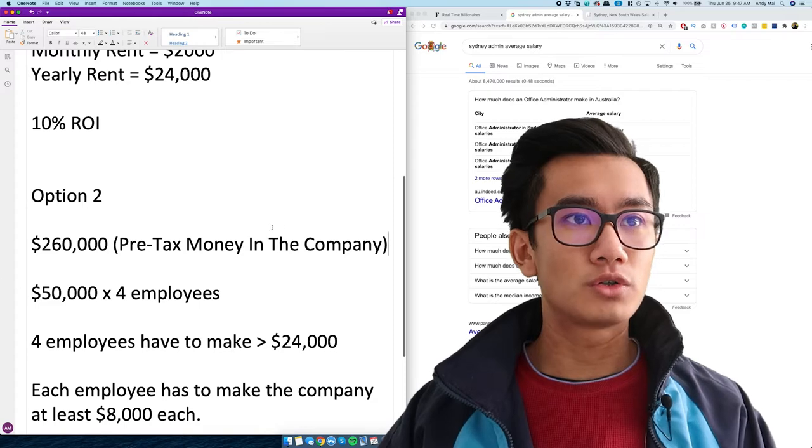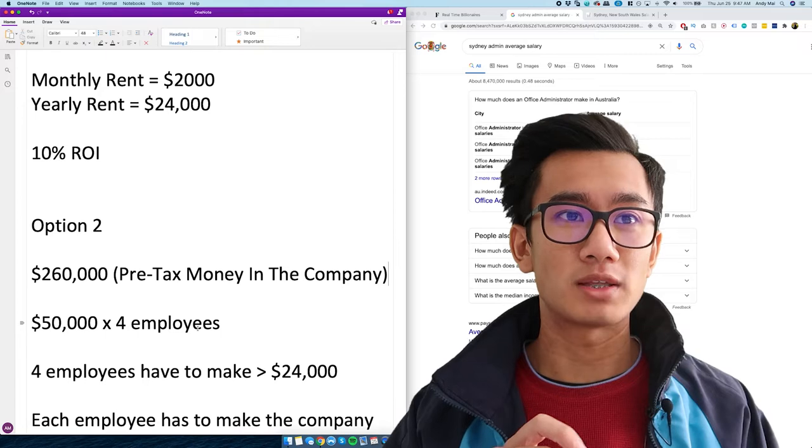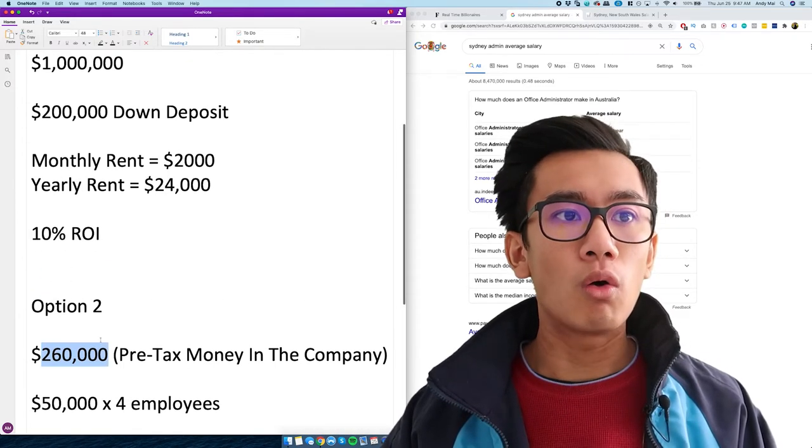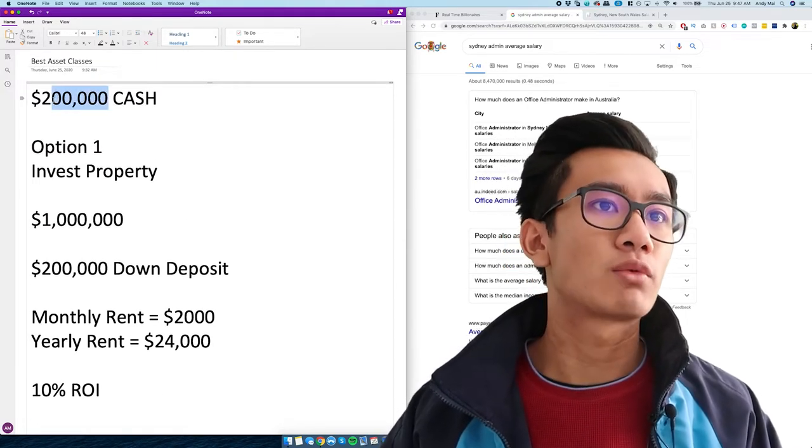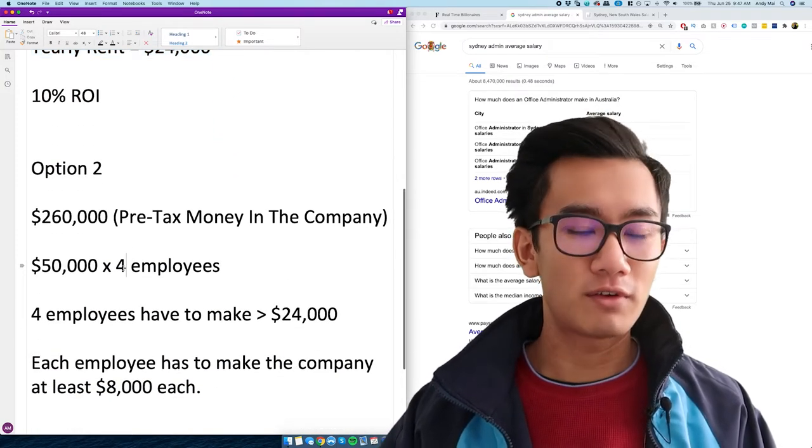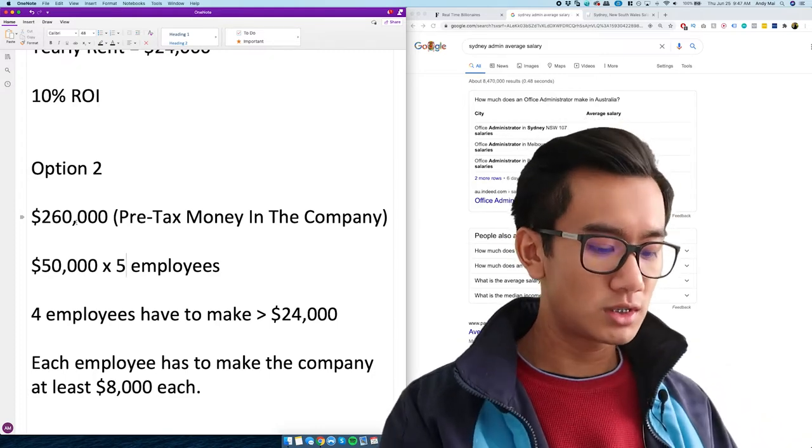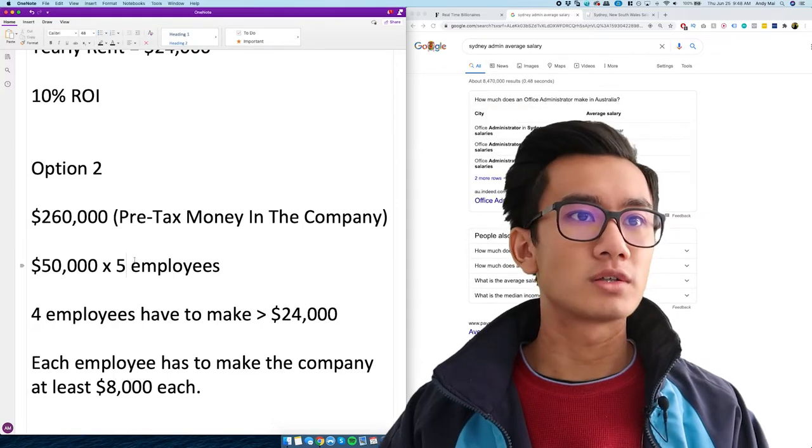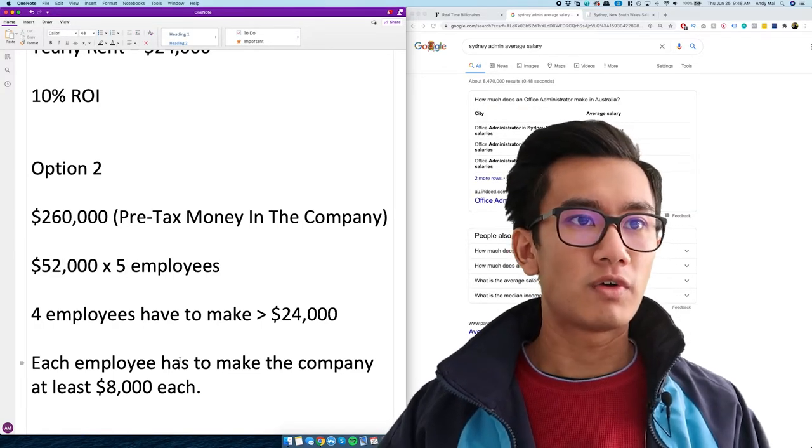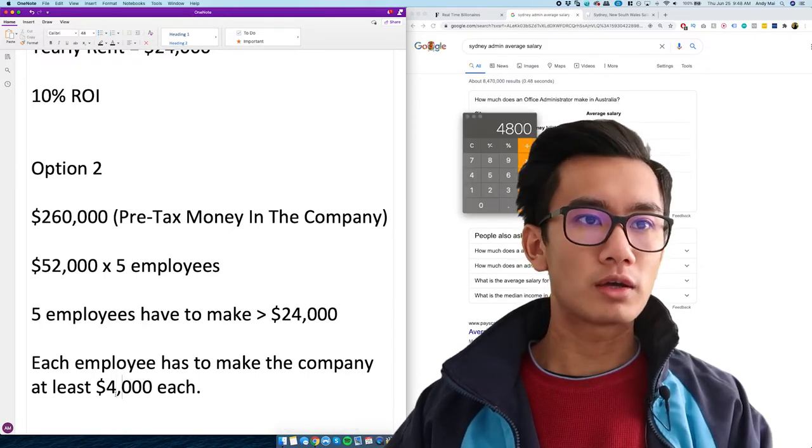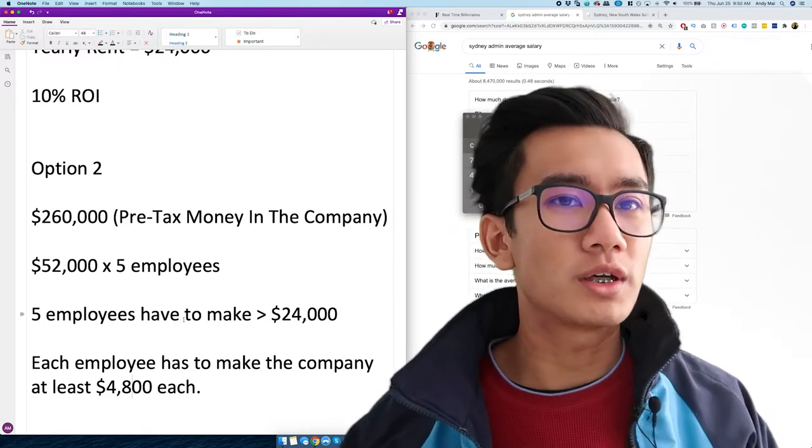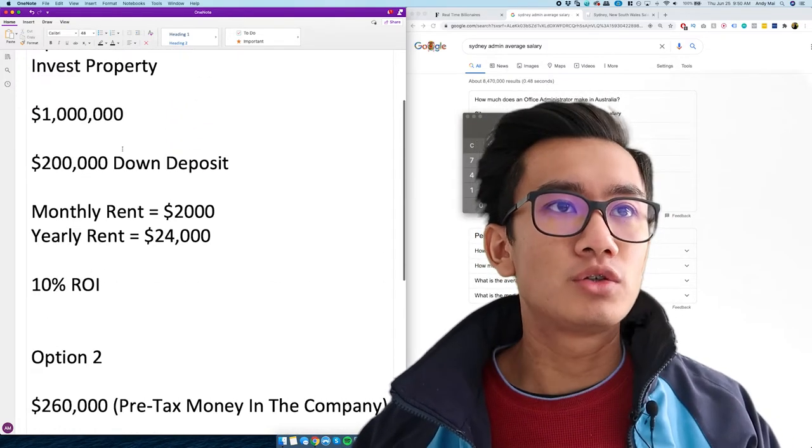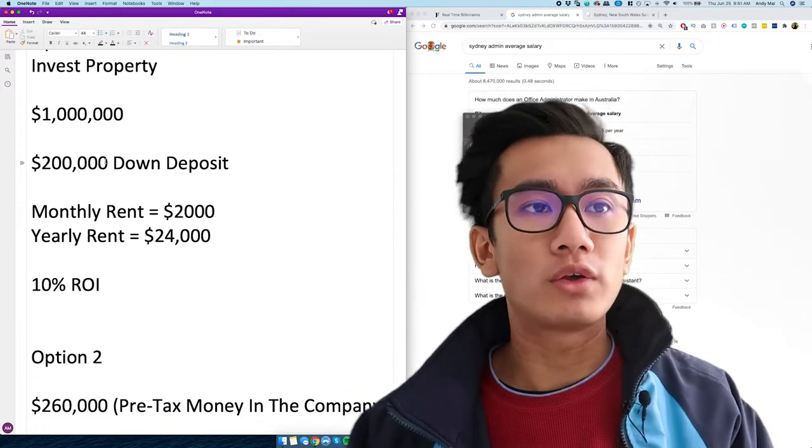So option two, you actually have more money because every time you hire an employee, that's a company expense. So you can write off $260,000 or you could pay tax on the 260,000, then have 200,000 remaining to invest into a property. So you actually have five employees. $52,000 each. Even more reasonable. Five employees have to make over that. So that means $4,800 each. This is pretty crazy. But technically this is also incorrect because with the house, the 200 grand you put down, now you have 200 grand in equity that you can sort of take out when you need.